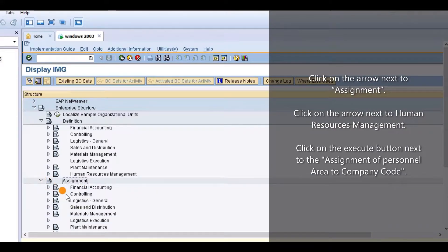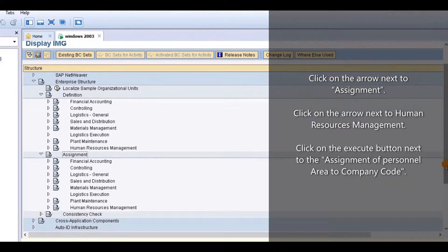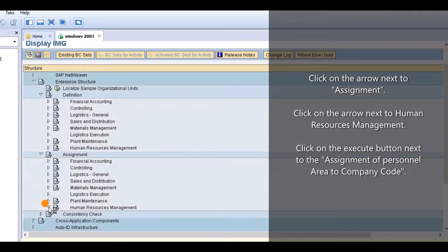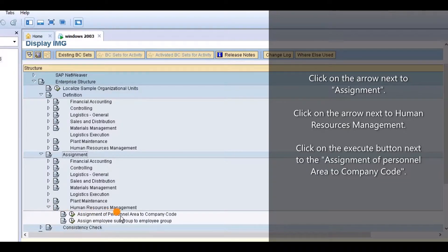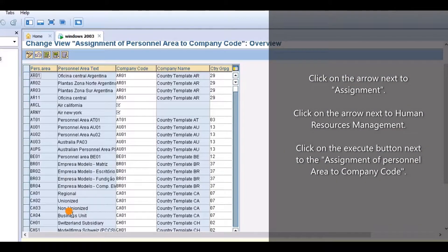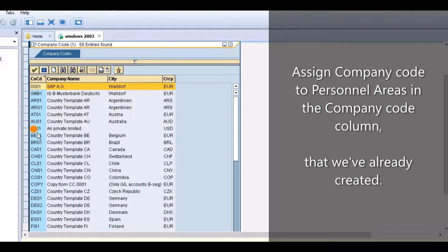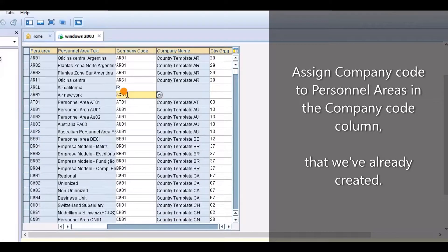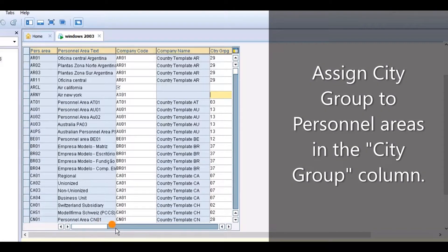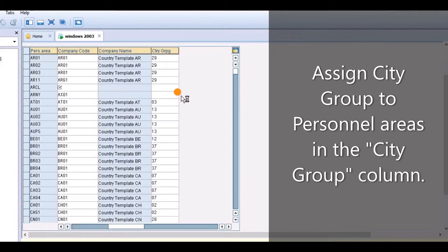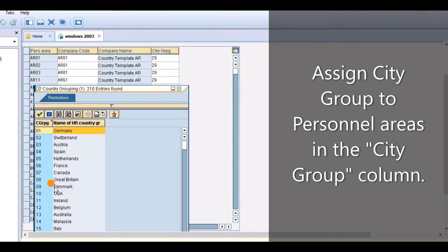Click on the arrow next to Assignment. Click on the arrow next to Human Resources Management. Click on the Execute button next to the Assignment of Personnel Area to Company Code. In the Company Code column, assign the company code to personnel areas that we have already created. Then assign the city group to personnel areas in the City Group column.